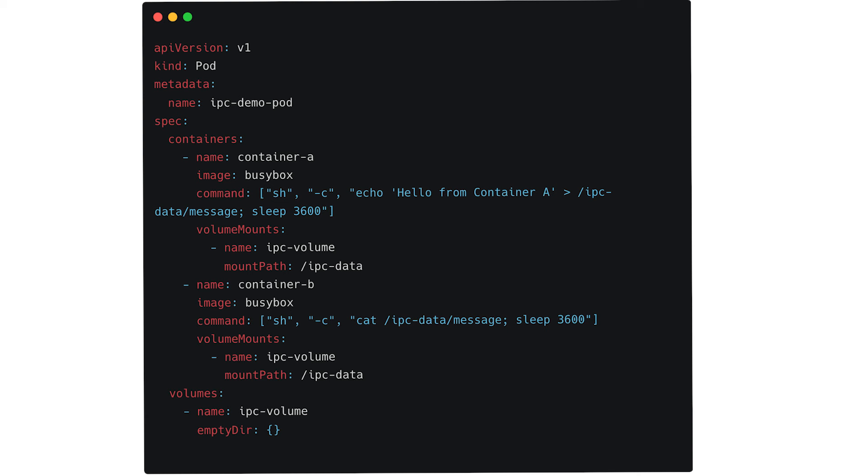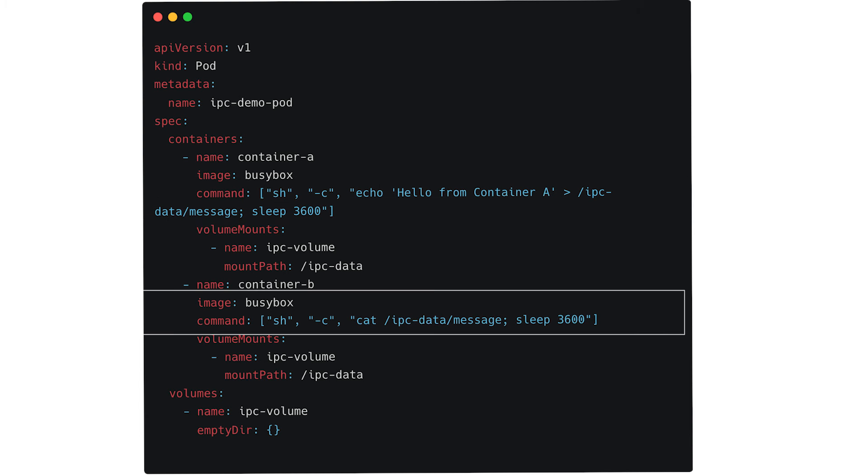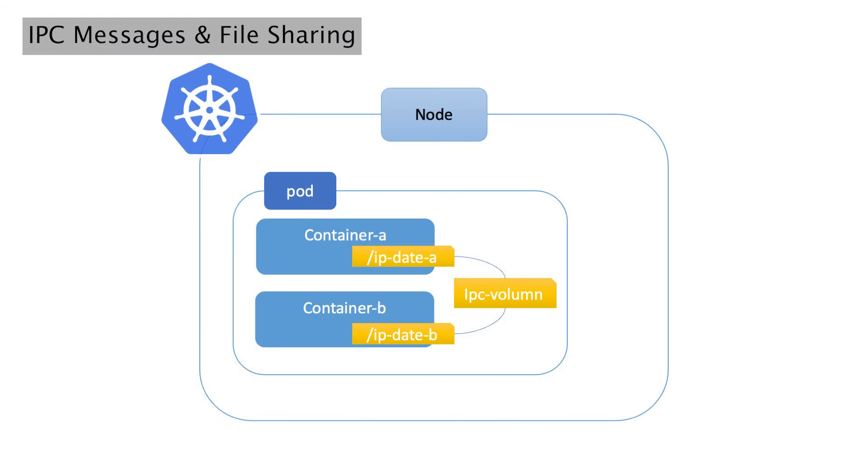Container A writes a message, hello from container, to a file located at IPC Data message. Container B reads and displays the contents of the same file. This example demonstrates a basic form of IPC communication between containers within the same pod. You can further explore more complex scenarios and use cases for IPC communication as your understanding of Kubernetes and container orchestration deepens.